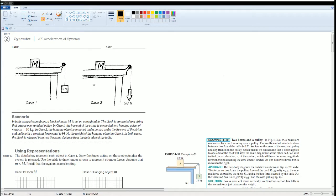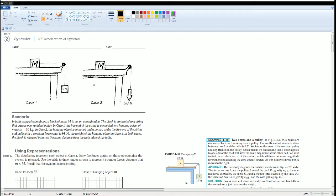In case 1, the free end of the string is connected to a hanging object of mass m equals 10 kilograms. In case 2, the hanging object is removed and a person grabs the free end of the string and pulls with a constant force equal to 98 newtons, the weight of the hanging object in case 1.